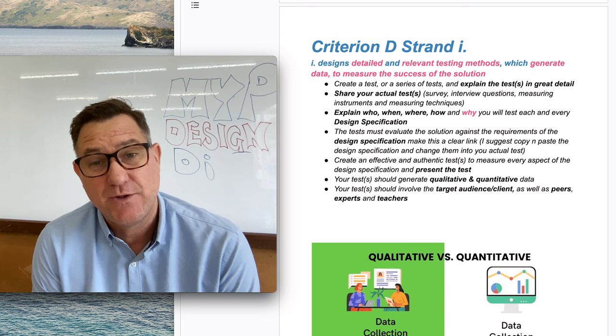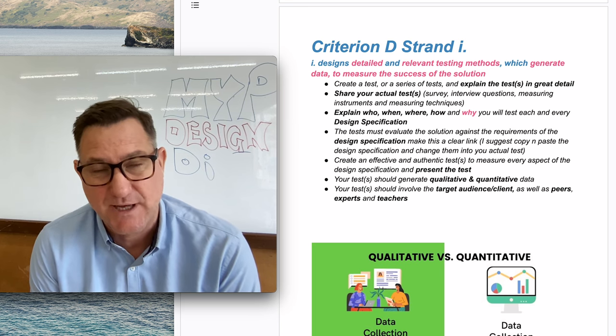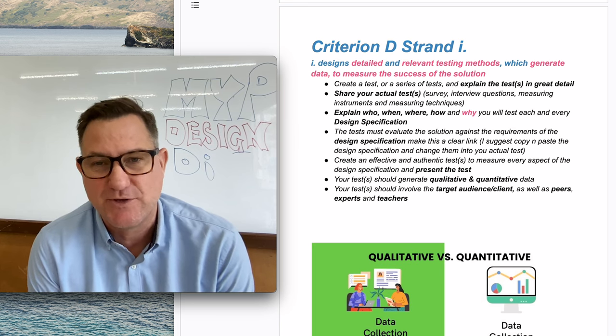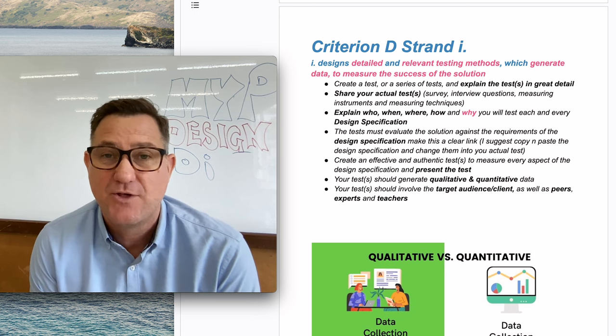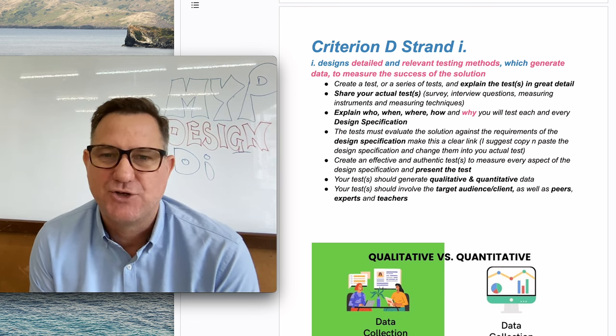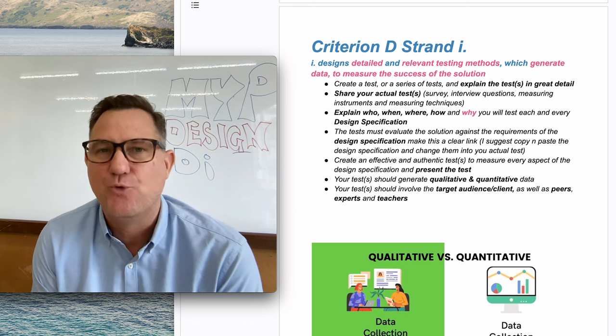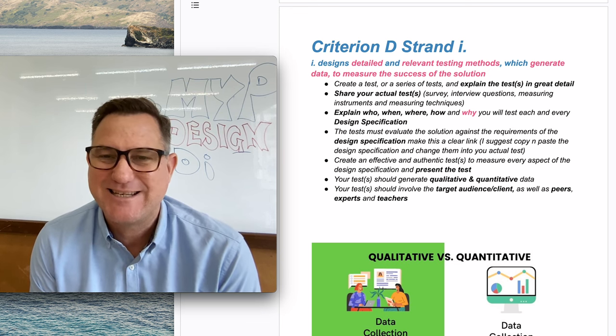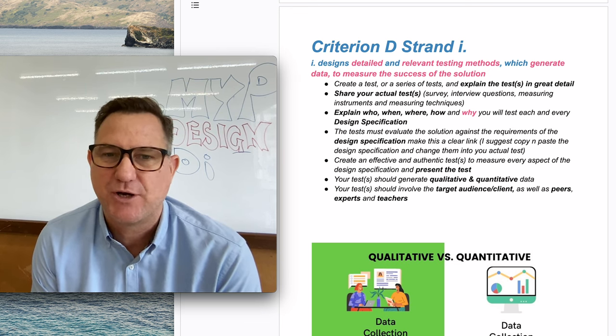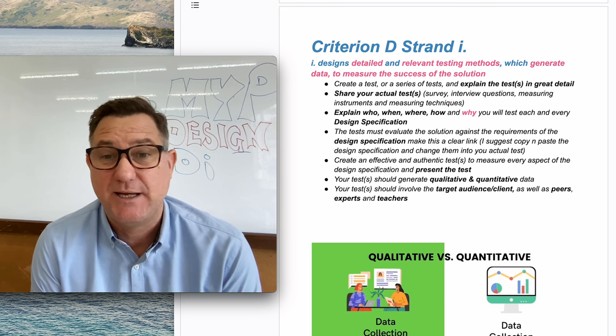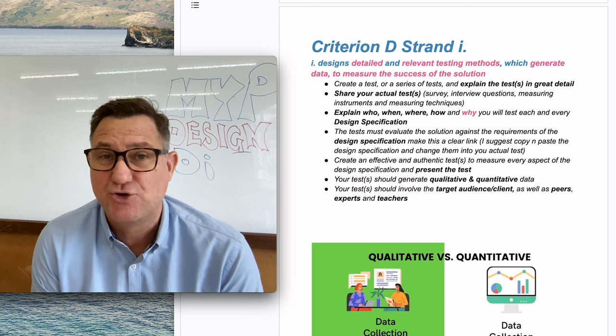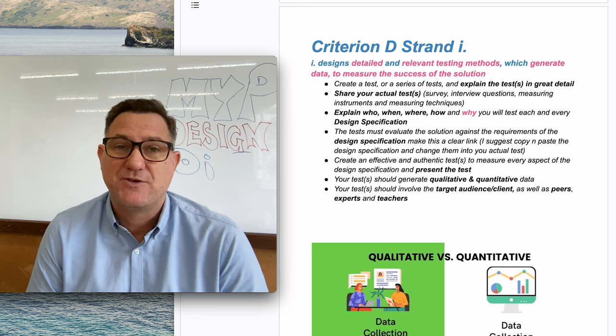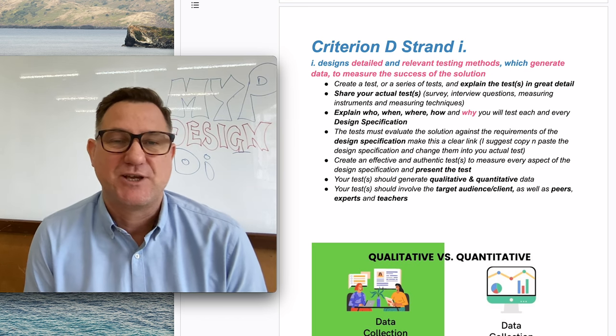The other one is relevant testing methods, and that is plural as well. There is an S on the end of methods, so that means for top marks you need more than one testing method. That testing method should generate some kind of data that measures the success of the solution, and that solution should be measured against the design specifications.